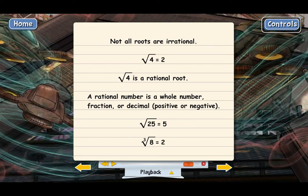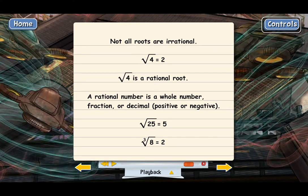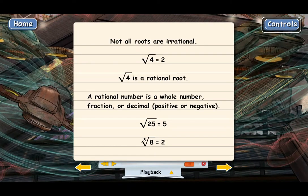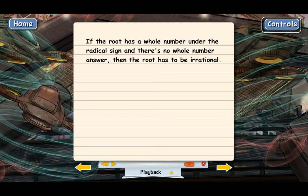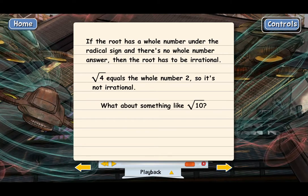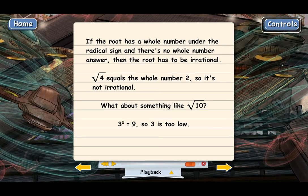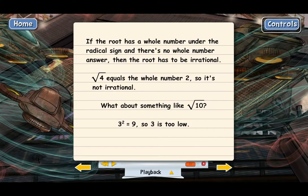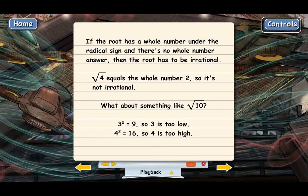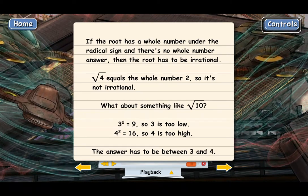There's an easy way to tell whether a root is irrational. If a root has a whole number under the radical sign and there's no whole number answer, then you know automatically that the root has to be irrational. For example, square root of 10 is not exactly 3 because 3 squared equals 9, which is too low. And it's not 4 either because 4 squared equals 16, which is too high. So the answer is between 3 and 4 — not a whole number — which tells us square root of 10 is irrational.